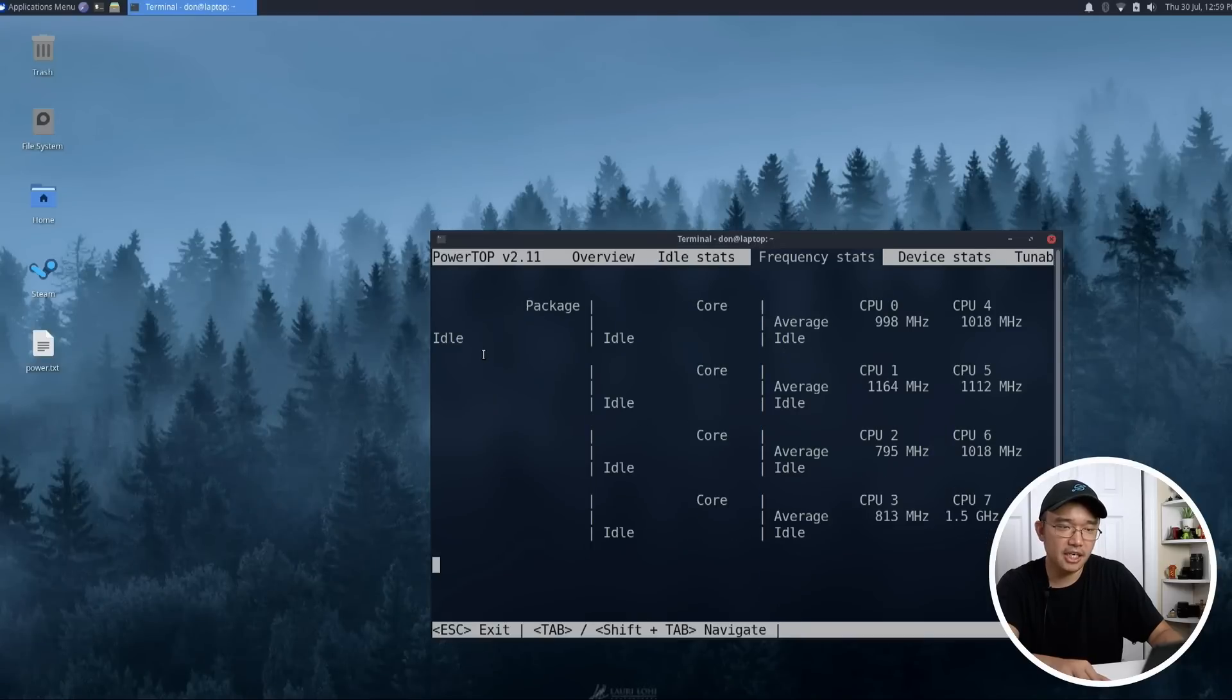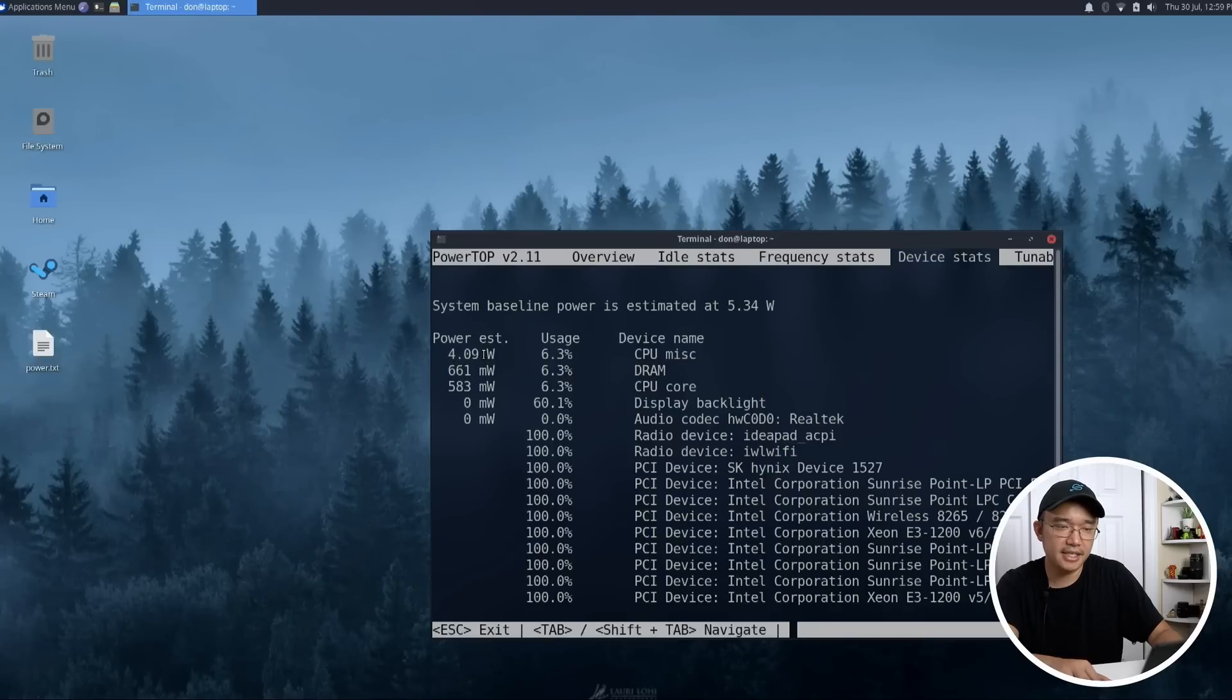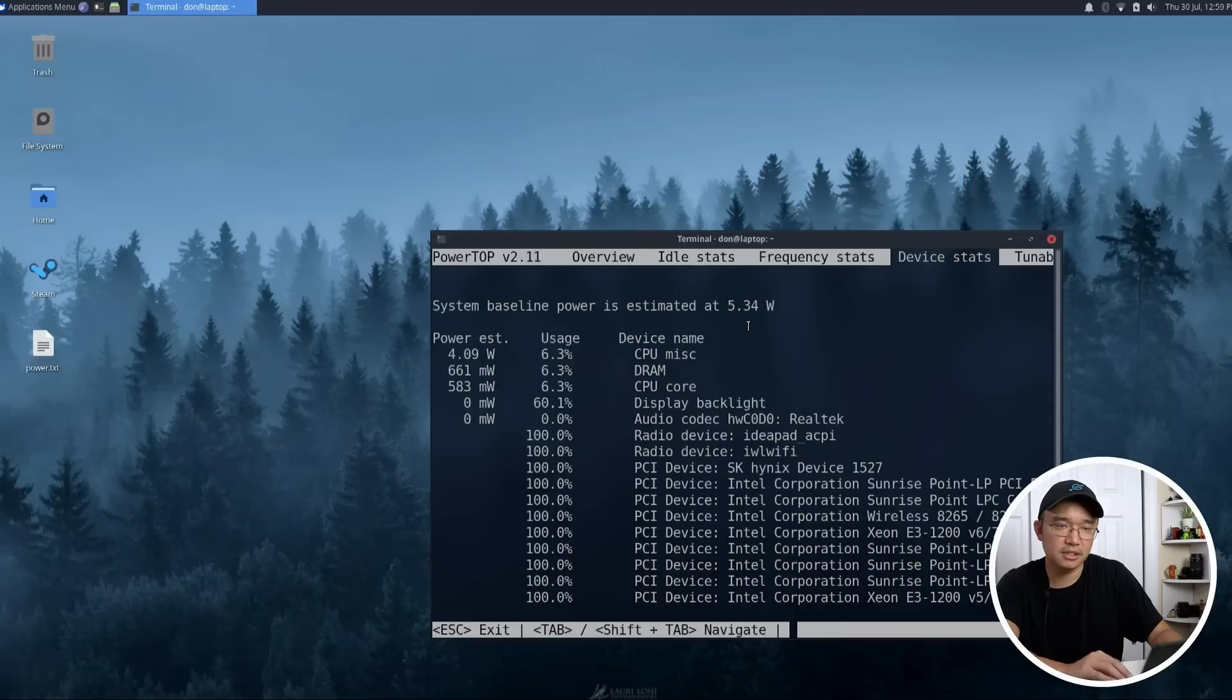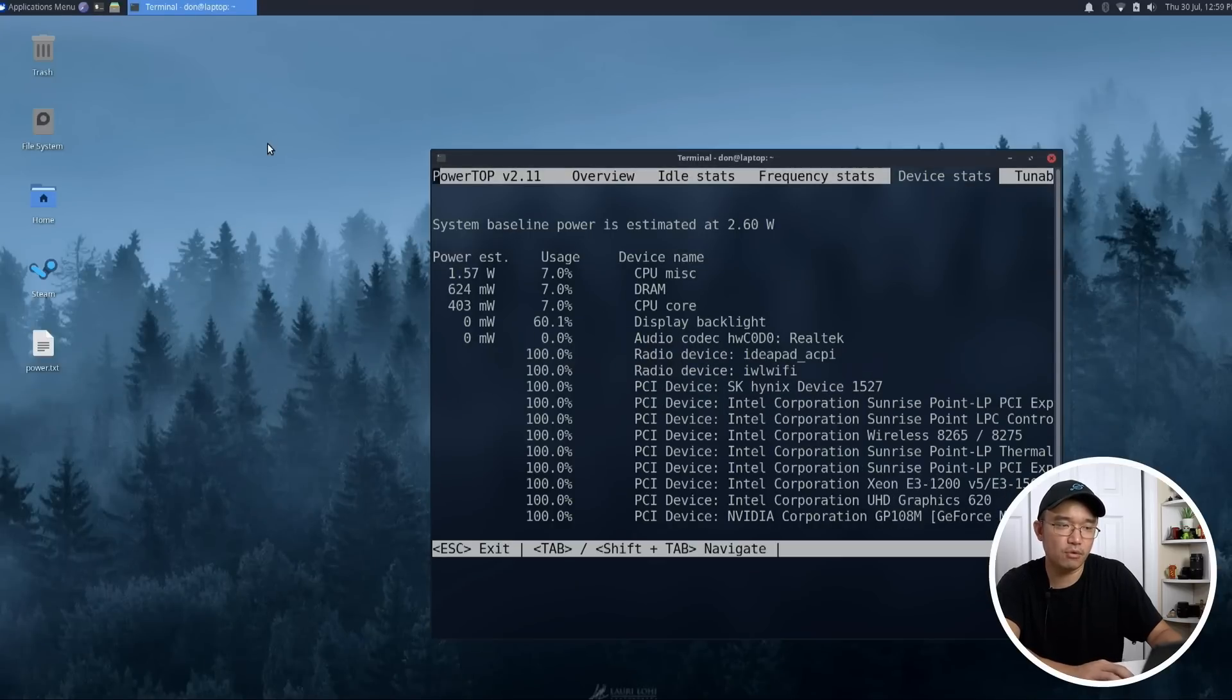My idle state frequency status, device status is actually using 5.3 watts. And yeah, you basically get to see all the stats using PowerTop itself.